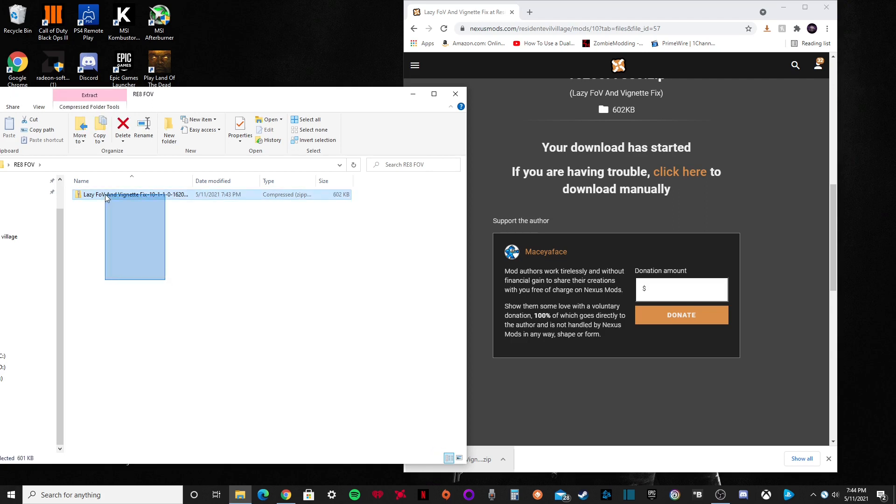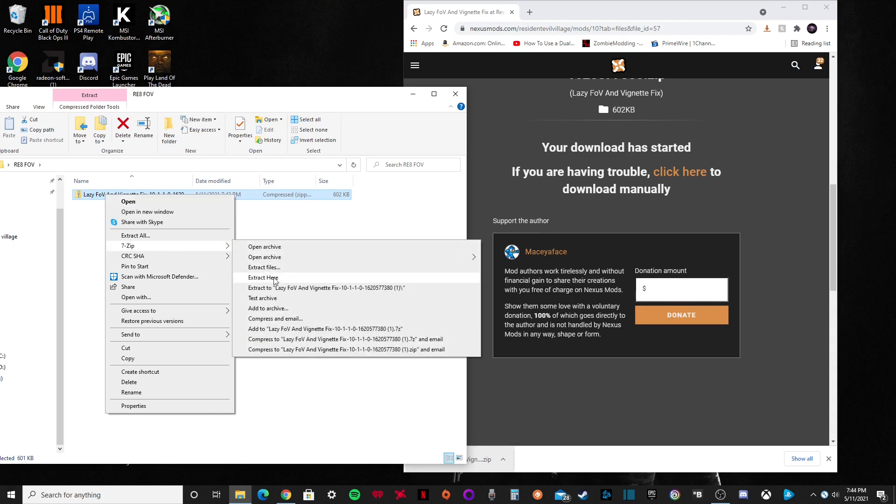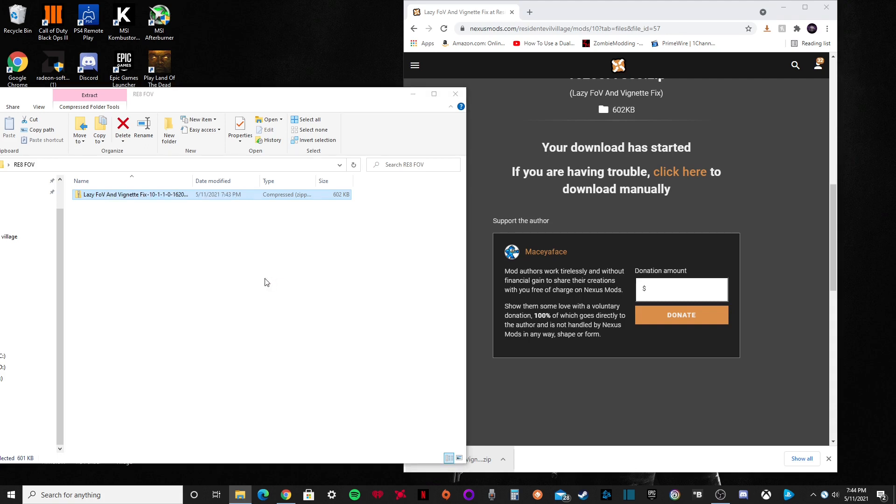You're going to want something like 7-Zip or WinRAR. I have 7-Zip, I'm going to put a link for that in the description. Go to that, right click, go to 7-Zip, extract here.